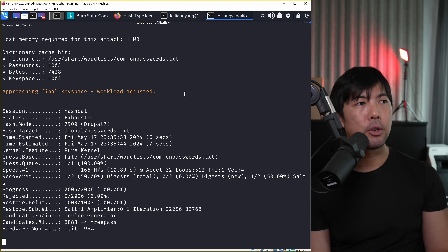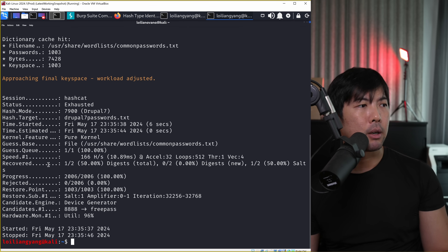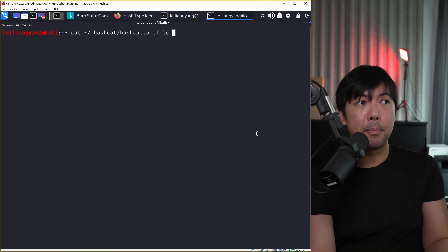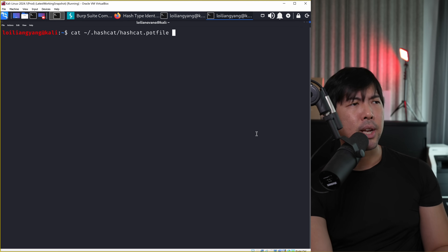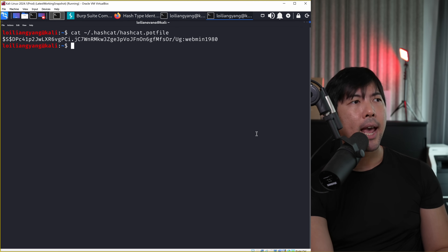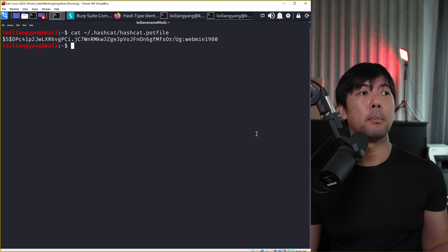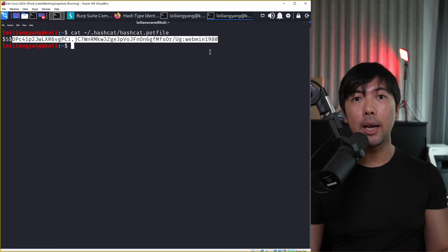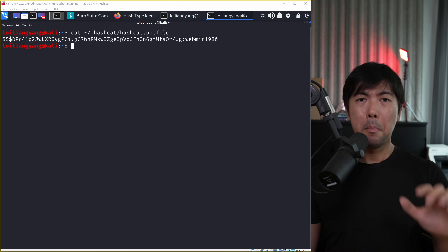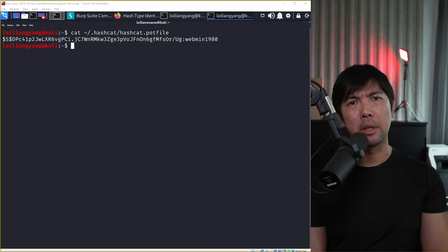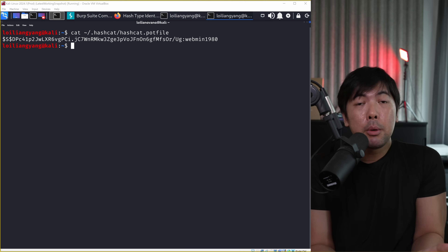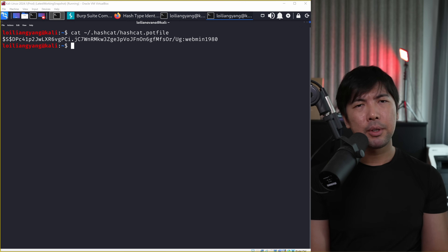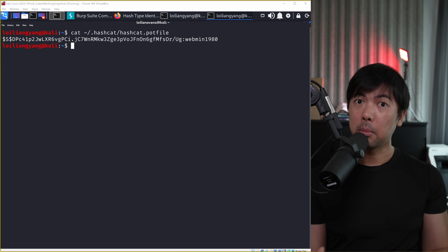We start password cracking using Hashcat: 'hashcat -m 7900' which targets Drupal 7, with the input file 'drupal7_passwords.txt' and wordlist '/usr/share/wordlists/common-passwords.txt'. We're now beginning the process of trying to crack that password. We have recovered one of two - running 'cat hashcat.potfile' reveals 'webmin1980'. But you need a really good password list and there's a good chance you won't always get a hit, so we have to think about something else.